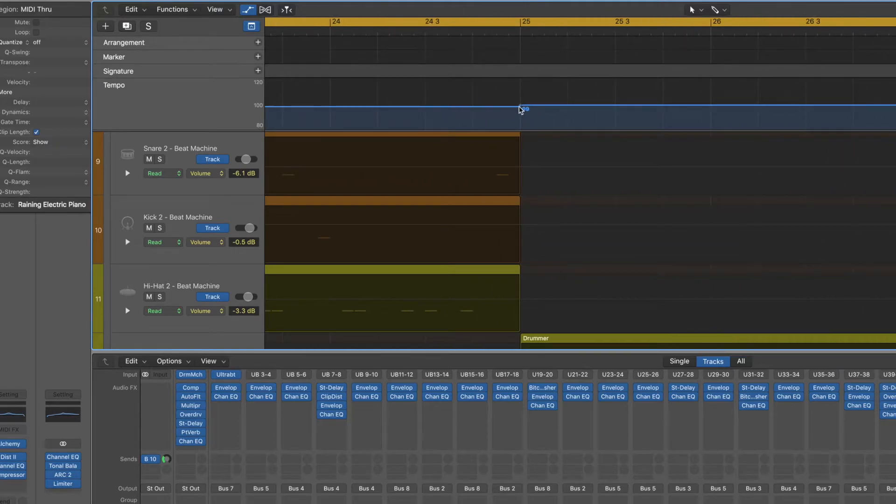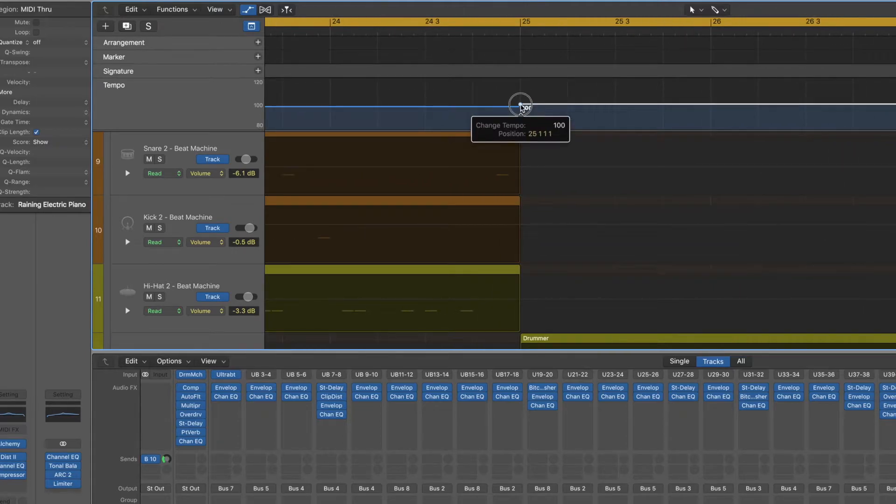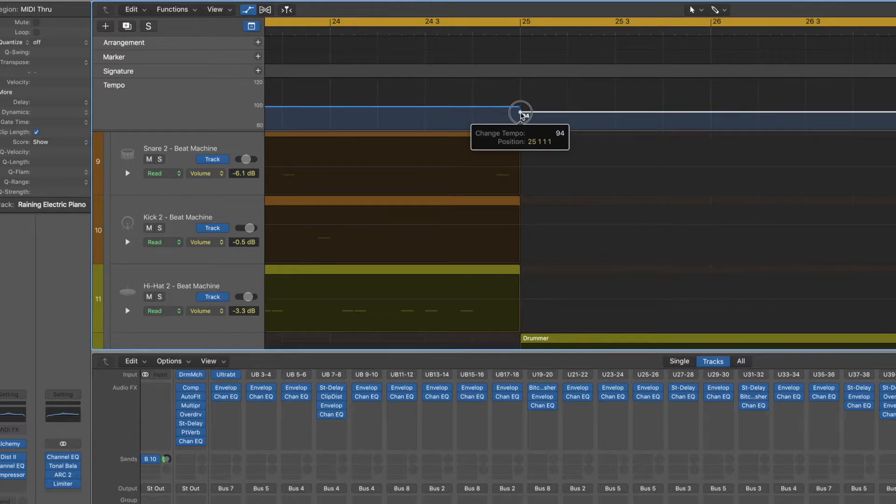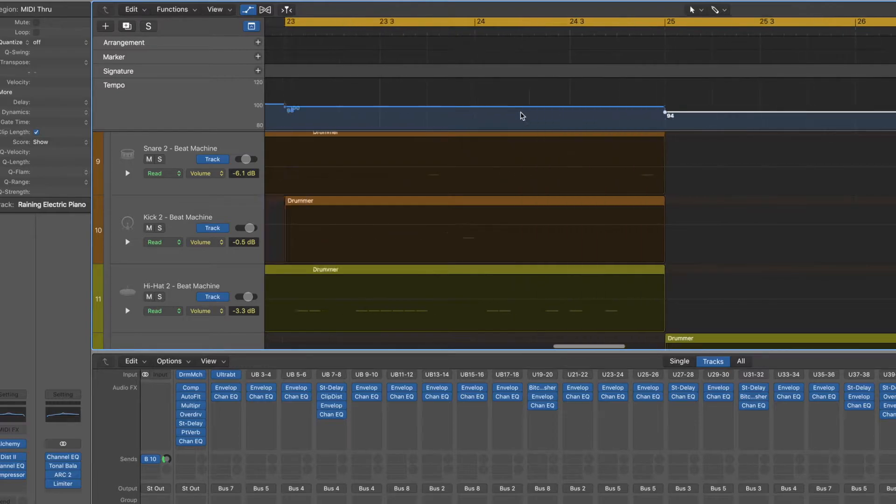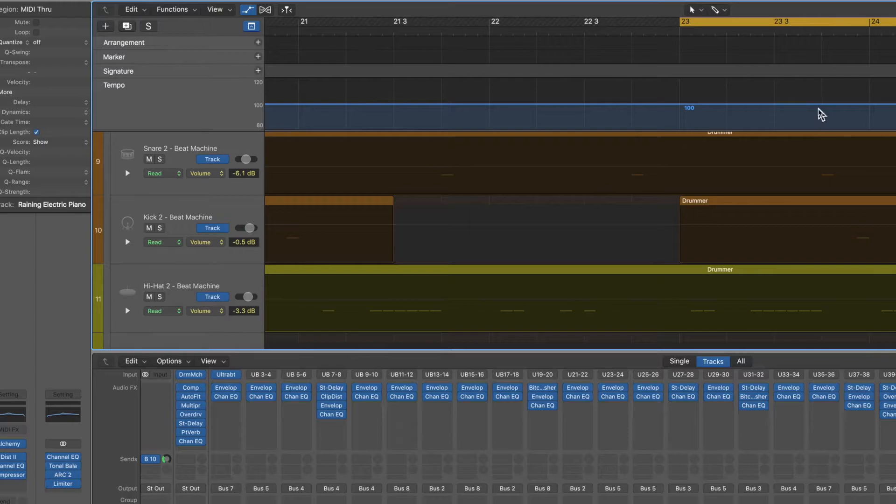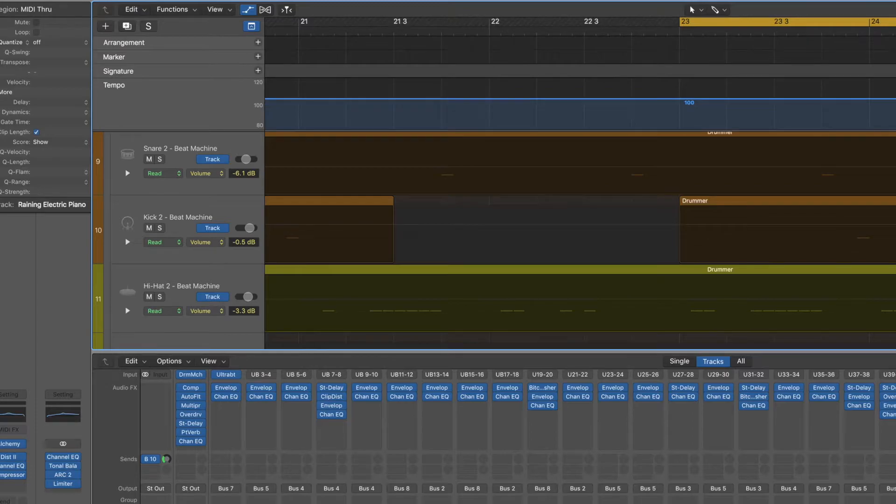So we've dropped it to 99 there. And we can quite simply automate it to what we want it to be. We could delete that. So it's going to go right in along at 100 and then here we're going to drop down to 90.